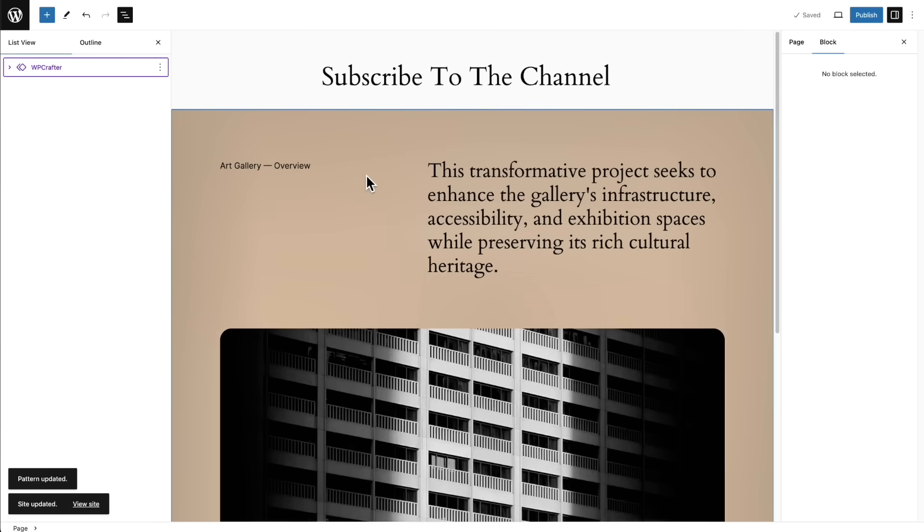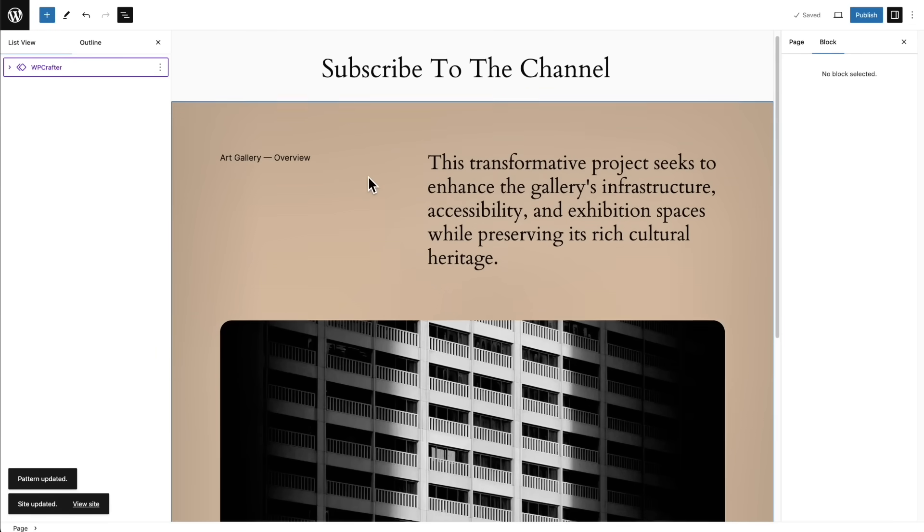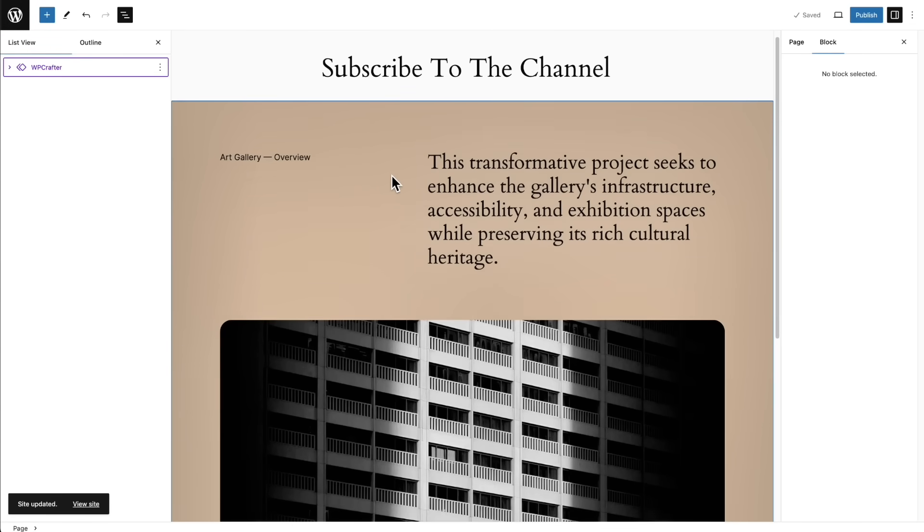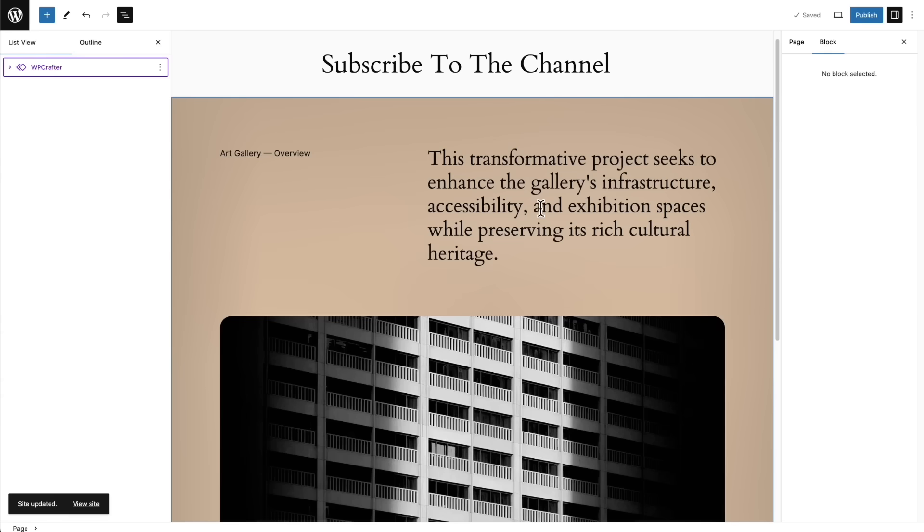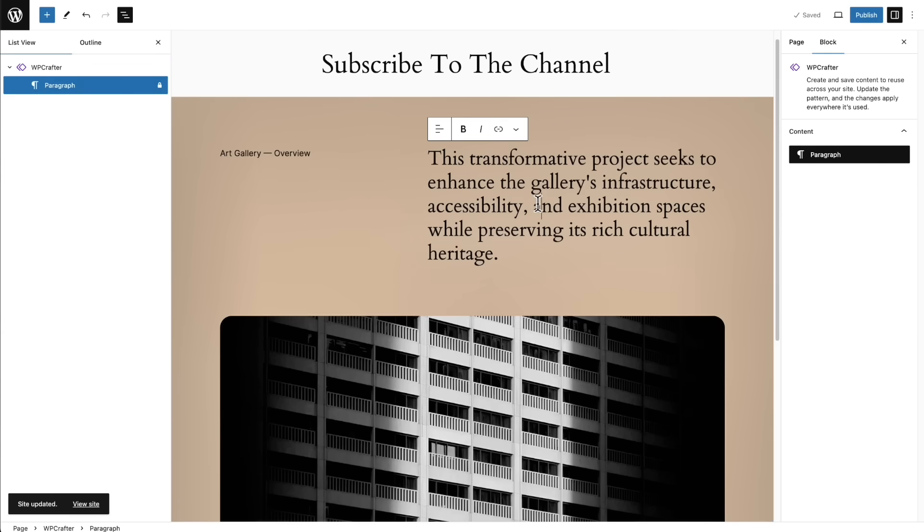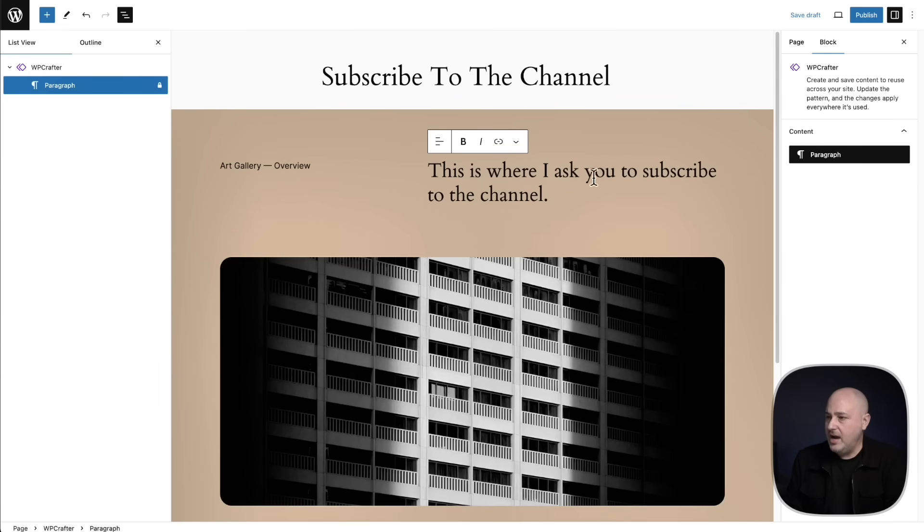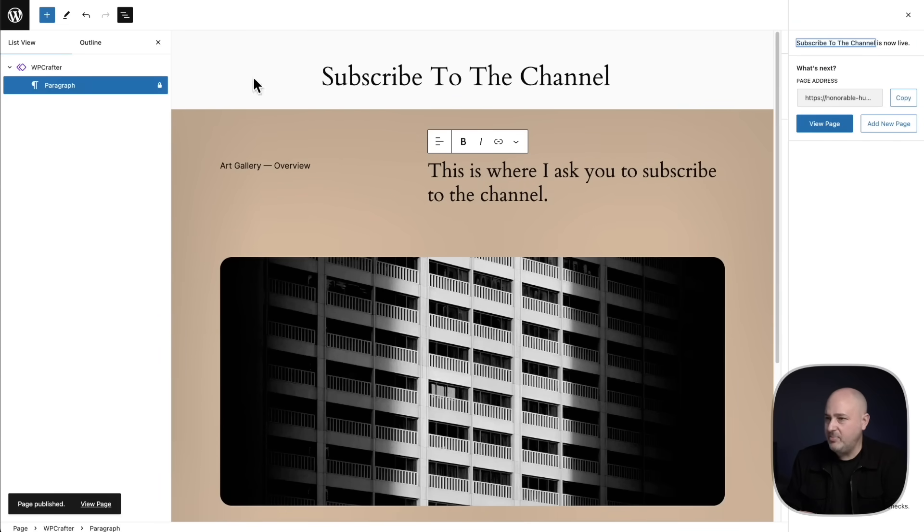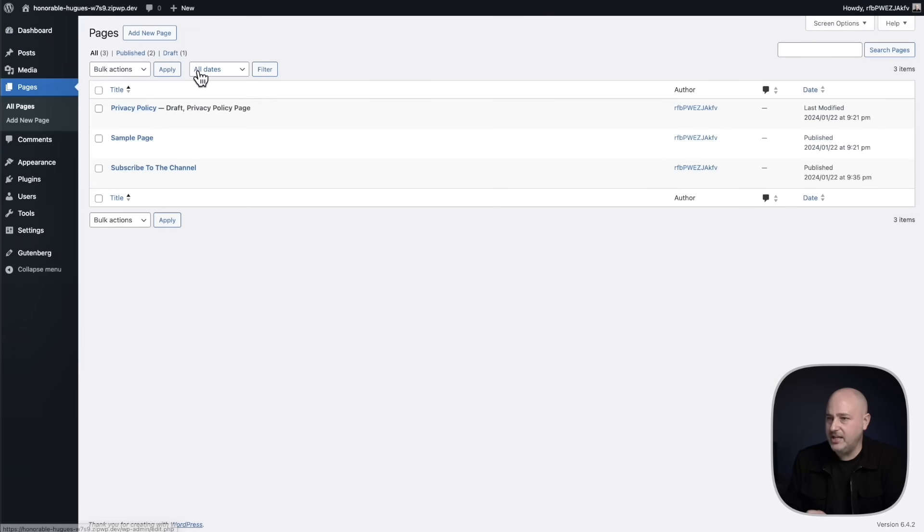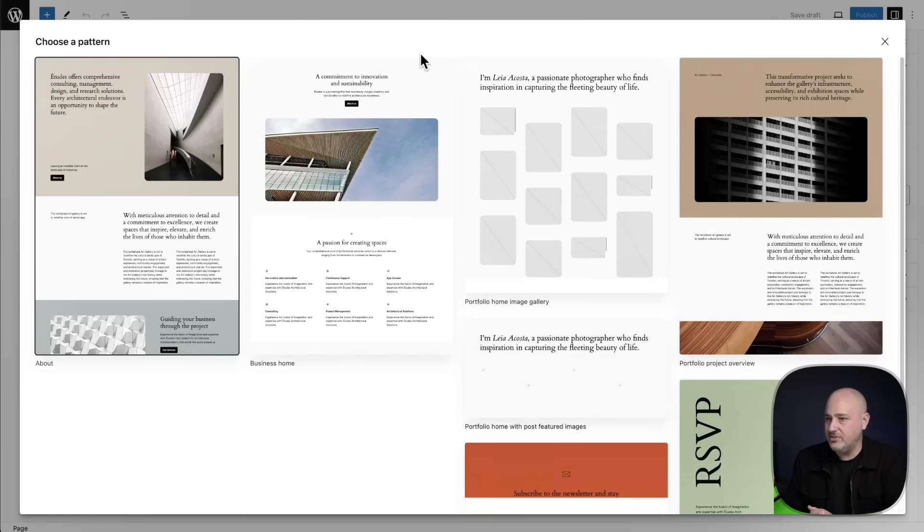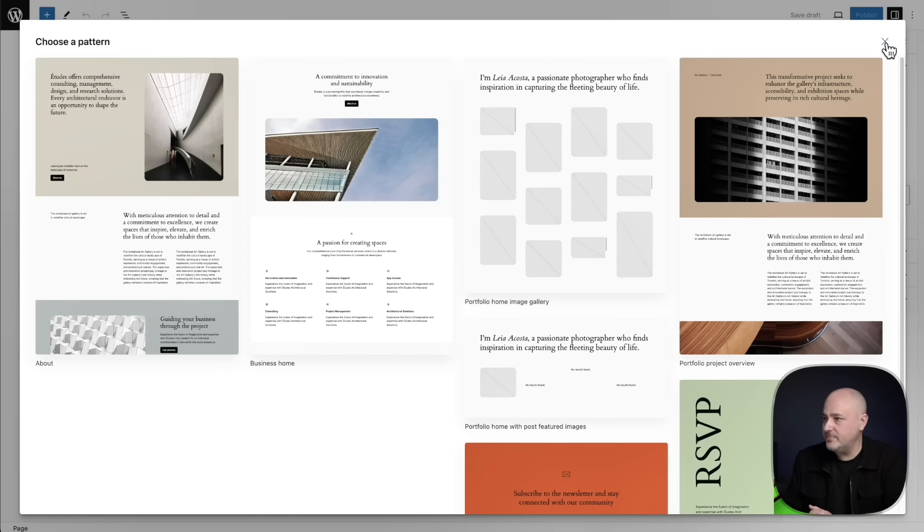And now I'm back to my layout. And so here is my pattern and I can click right here and I can change this and it won't change everywhere. It could be individualized just where I place it. So let's just say this is where I ask you to subscribe to the channel. I'm going to publish this page. So now I'm going to create an entirely different page just to demonstrate how this works.